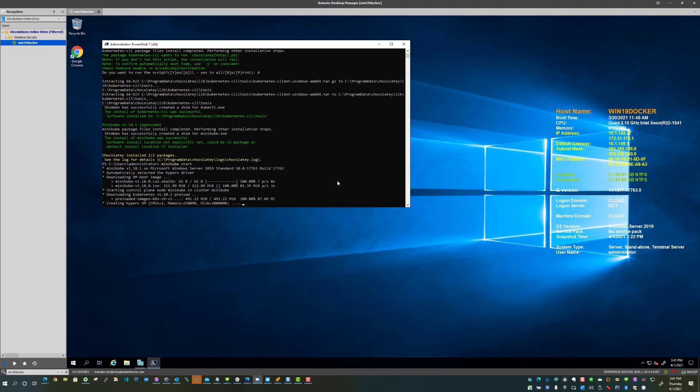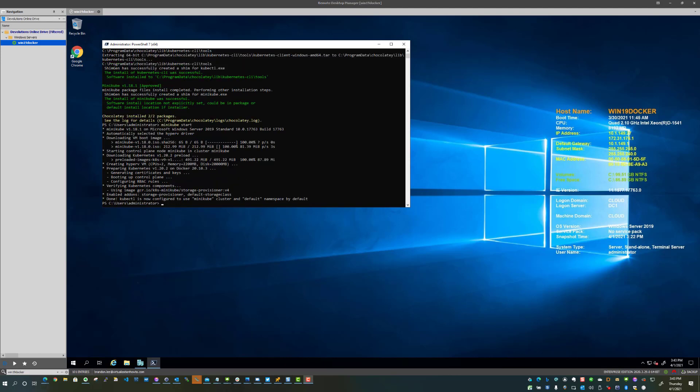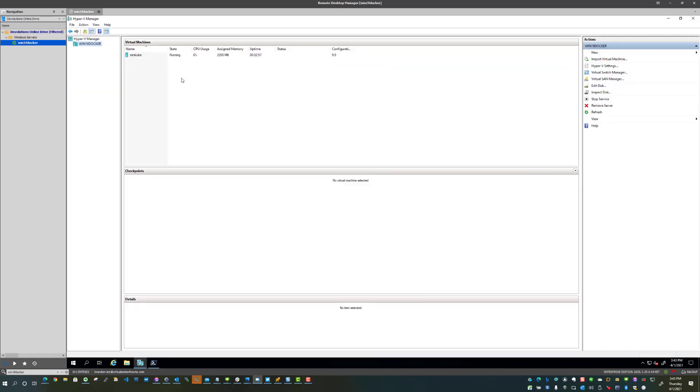So what I'm going to do is I'm going to pause the video and let this finish out and come back to you guys in just a moment. All right. So the Minikube cluster is up and running. And I just wanted to show you just a couple of things here.